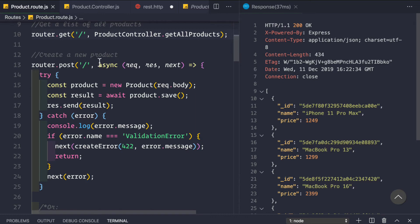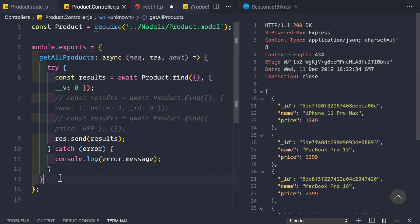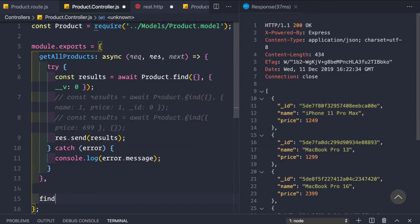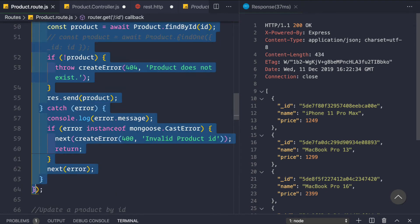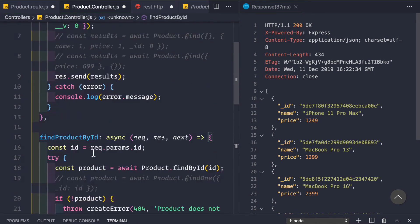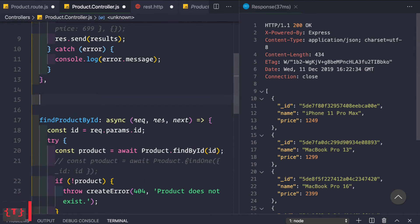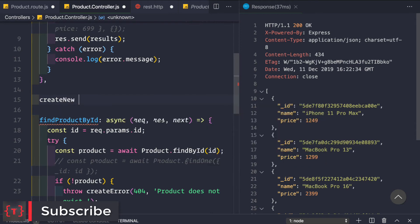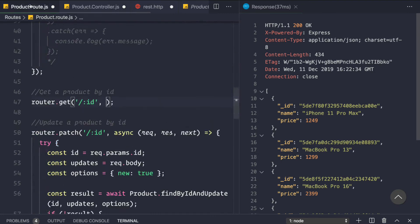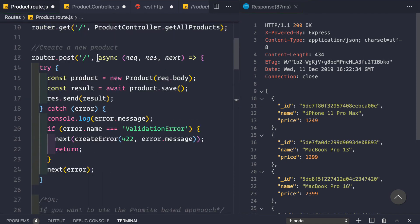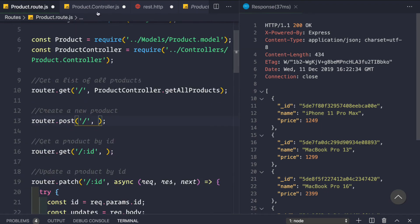Now we move the remaining logic into the product controller. We create a function called 'findProductById', copy its async function from the routes file and paste it into the controller. Then we create 'createNewProduct', copy its async function from the routes file and paste it into the controller as well.